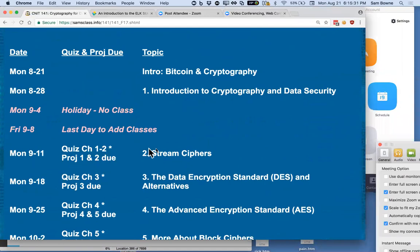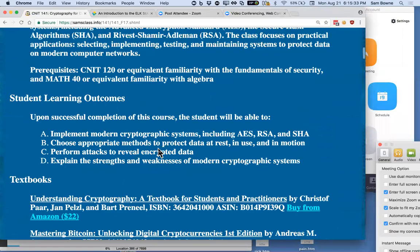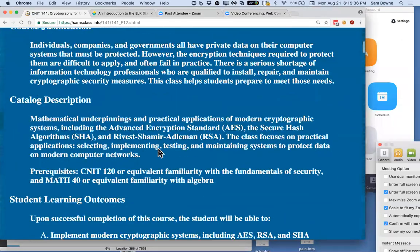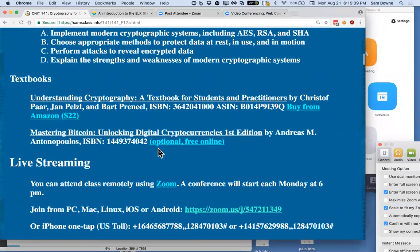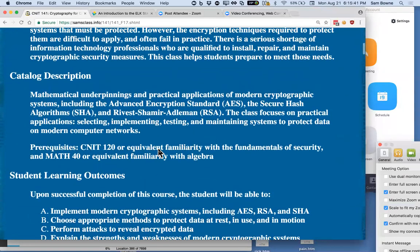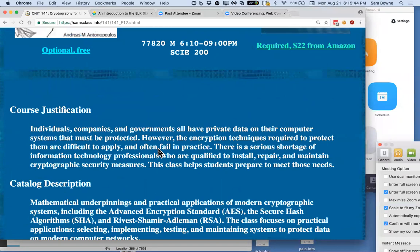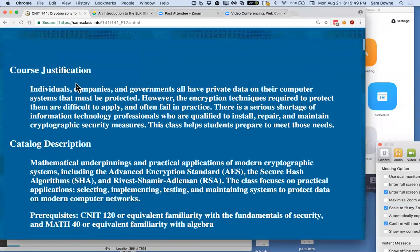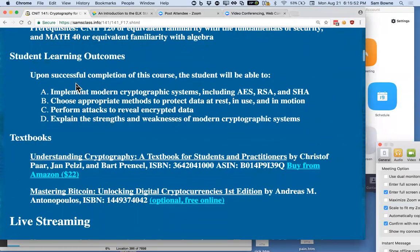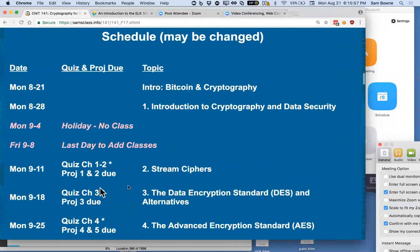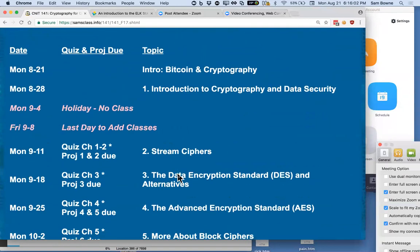The quizzes are online — you take them before class, so before September 11th take the quizzes on chapters one and two online with the City College Canvas system. The homework also comes in online, screenshots typically sent by email. That's why you could take this class from anywhere — though they charge out-of-state tuition if you want actual credit.